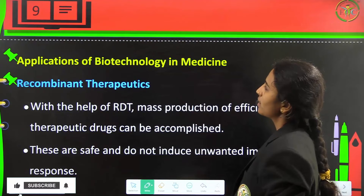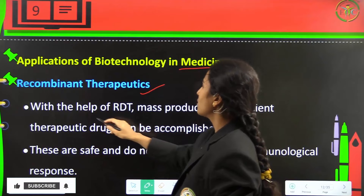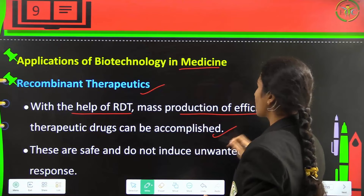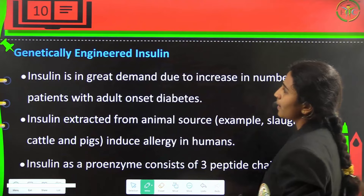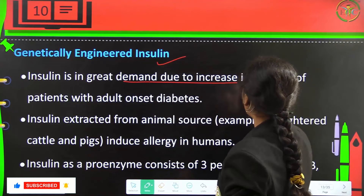Applications of biotechnology in medicine: recombinant therapeutics allow mass production of efficient therapeutic drugs, which are safe and do not induce unwanted immunological responses. Next is genetically engineered insulin. Insulin is in great demand due to the increasing number of patients with adult-onset diabetes.